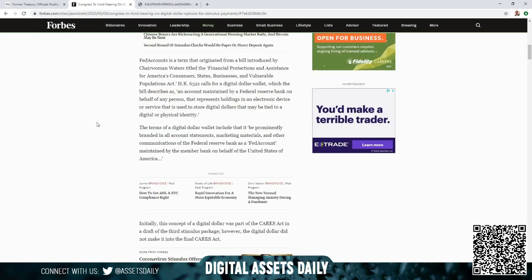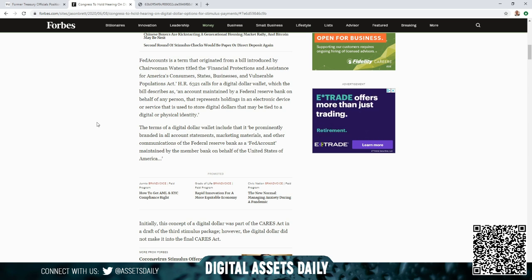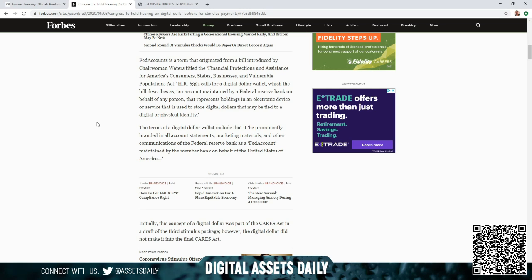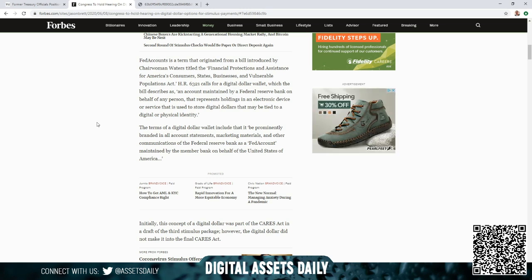The Fed Accounts is a term that originated from a bill introduced by Chairwoman Waters titled the Financial Protections and Assistance for America's Consumers, States, Businesses, and Vulnerable Populations Act. The H.R. 6321 calls for a digital dollar wallet, which the bill describes as an account maintained by a Federal Reserve Bank on behalf of any person that represents holdings in an electronic device or service that is used to store digital dollars that may be tied to a digital or physical identity.